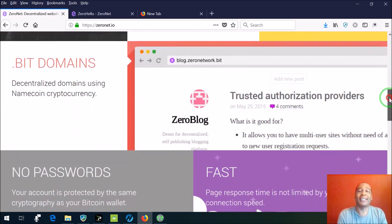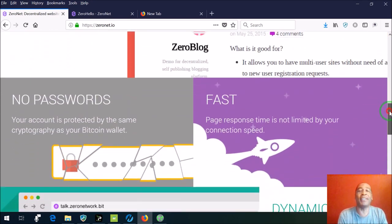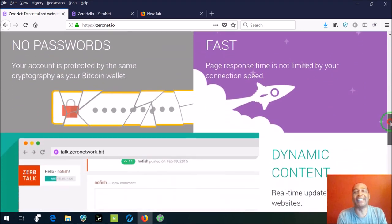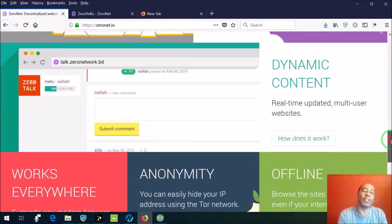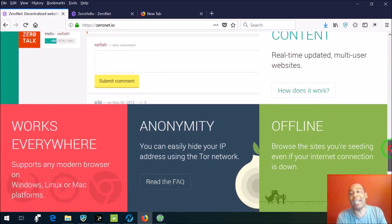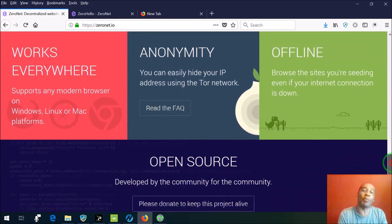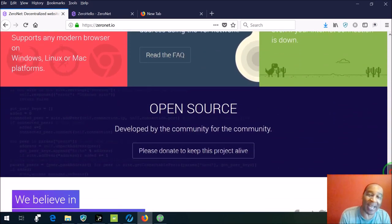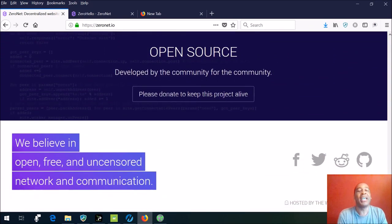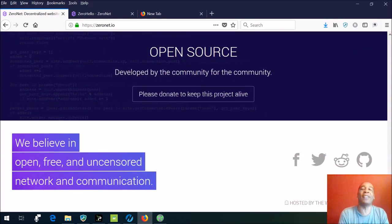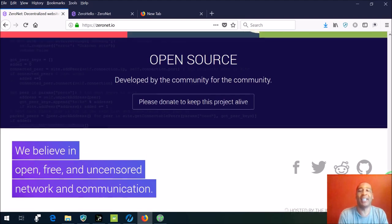It's internet without ads or government spying on you or corporations spying on you. It's completely open and free internet.